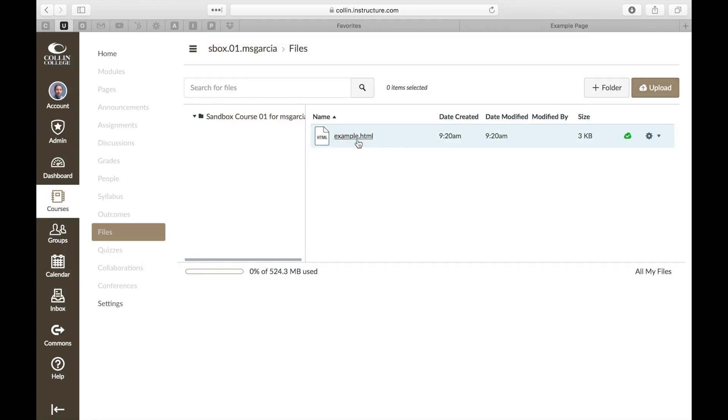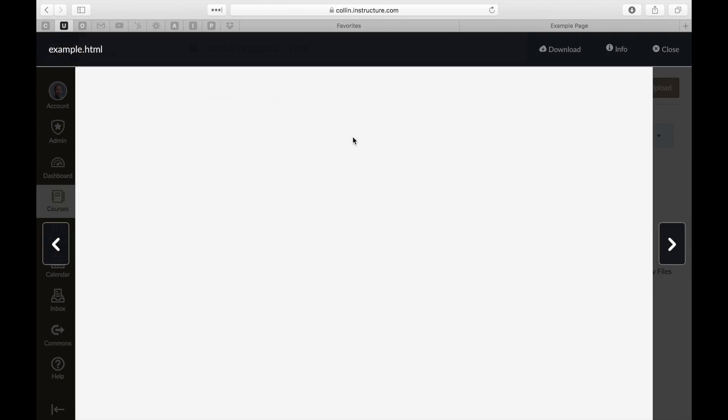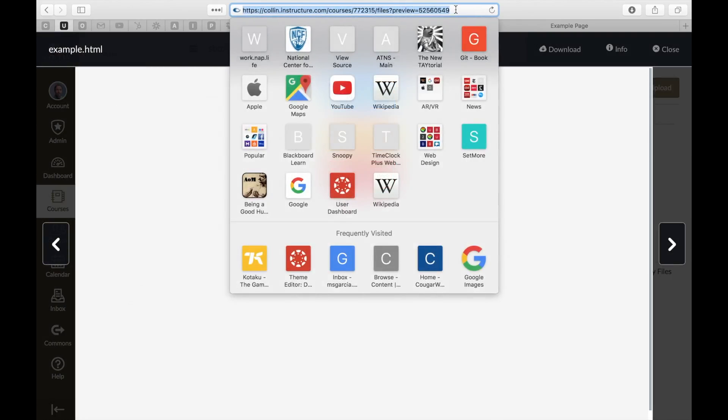Now here's the first thing that a lot of people try and do when they want to embed an HTML file in their Canvas course. So I'm going to show you what happens if you do it this first way, and then I'm going to show you how to fix some of the issues that arise. So I'm going to click on this. And that opens up this file. And if I come up here, I'm going to see that I have HTTPS, colon and structure, all that stuff, files, and then it gives me this preview.